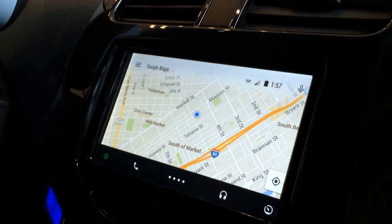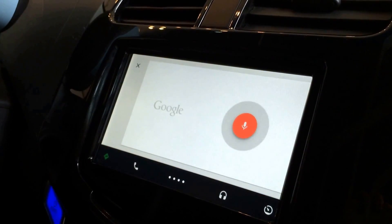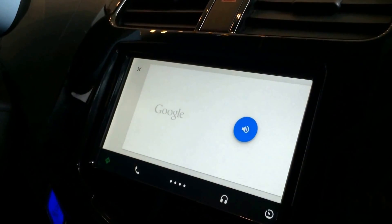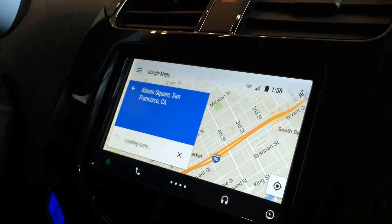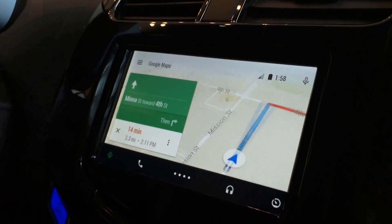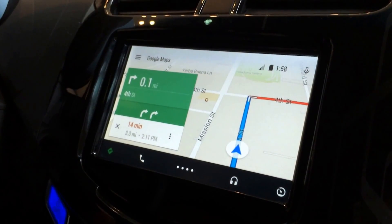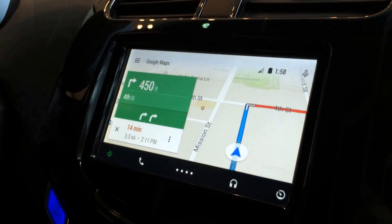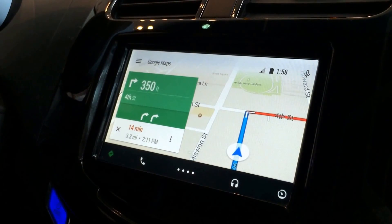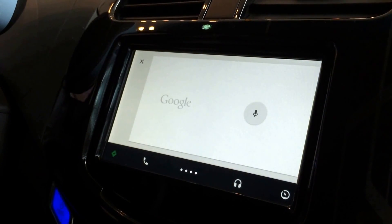I can initiate navigation from anywhere, or I can just say 'navigate to Alamo Square.' It'll start navigating there right away. It's really important that we can do that because when you're driving you don't want to be tapping the touch screen a lot — we want a voice-first interaction. I'm going to mute it now so it doesn't talk over my demo. Mute navigation.